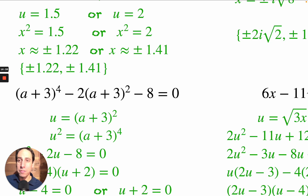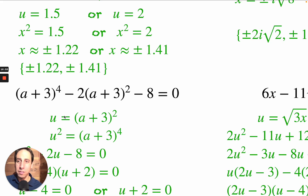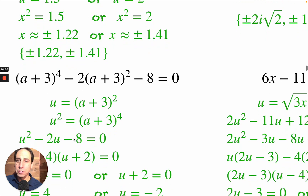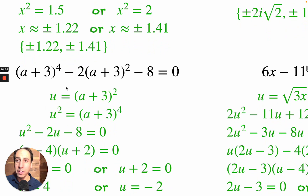I'm going to let u equal everything right here: u equals (a plus 3) squared. Choosing this well means u squared is also present in the equation. So this is u squared minus 2 times u minus 8 equals 0.